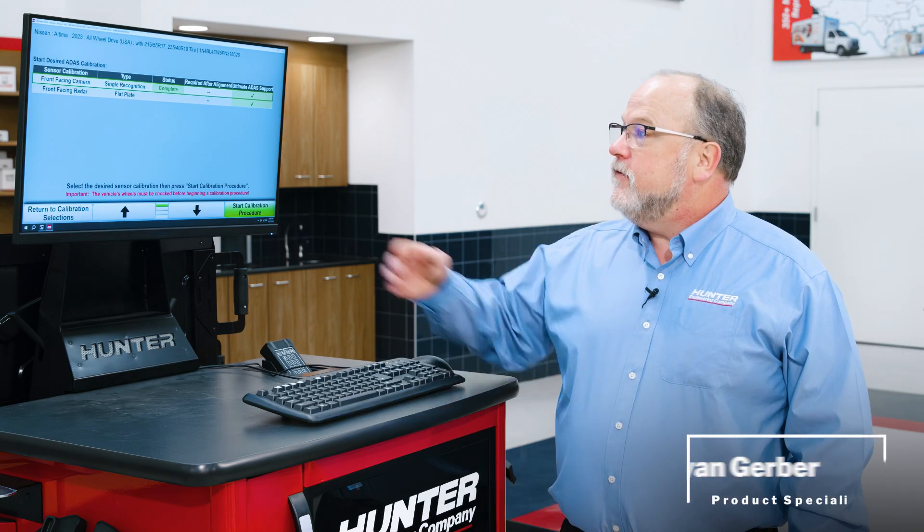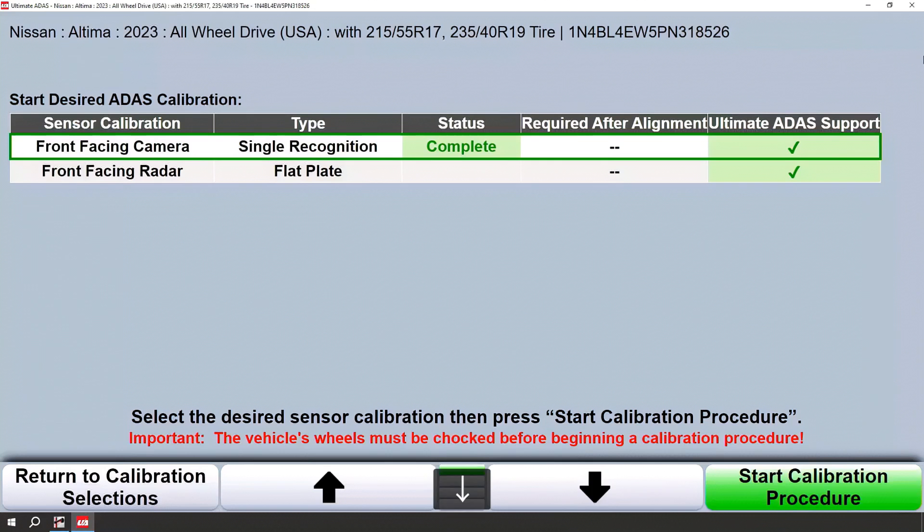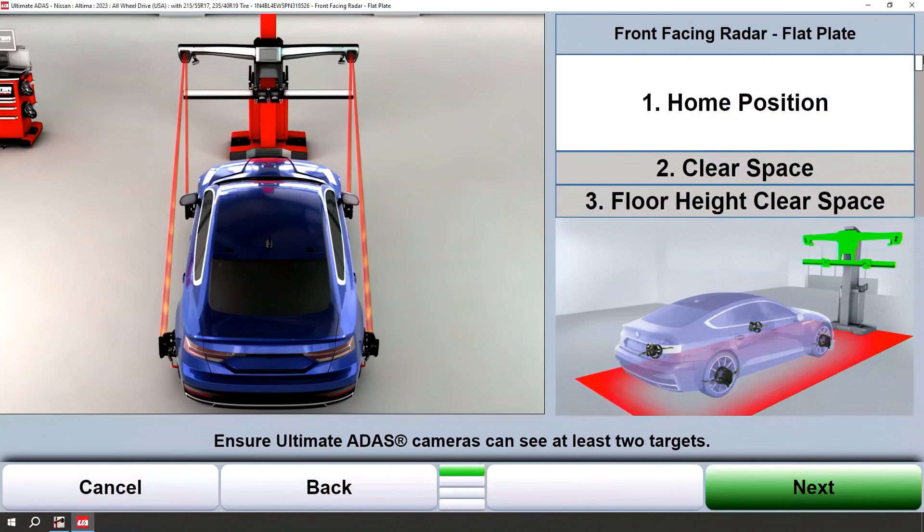Hello. In this video, we're going to do a flat plate radar placement procedure. Let's navigate down to that flat plate and begin the procedure.